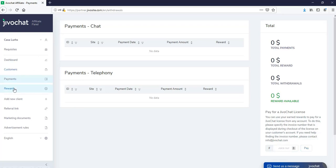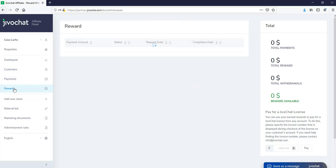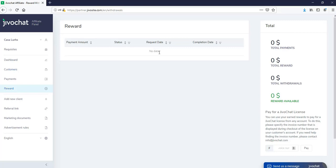Now next, we're going to go to rewards. This is where you're going to be able to track the status of your reward. You will be able to see when was the amount, when was it requested, and what is the status of the reward.